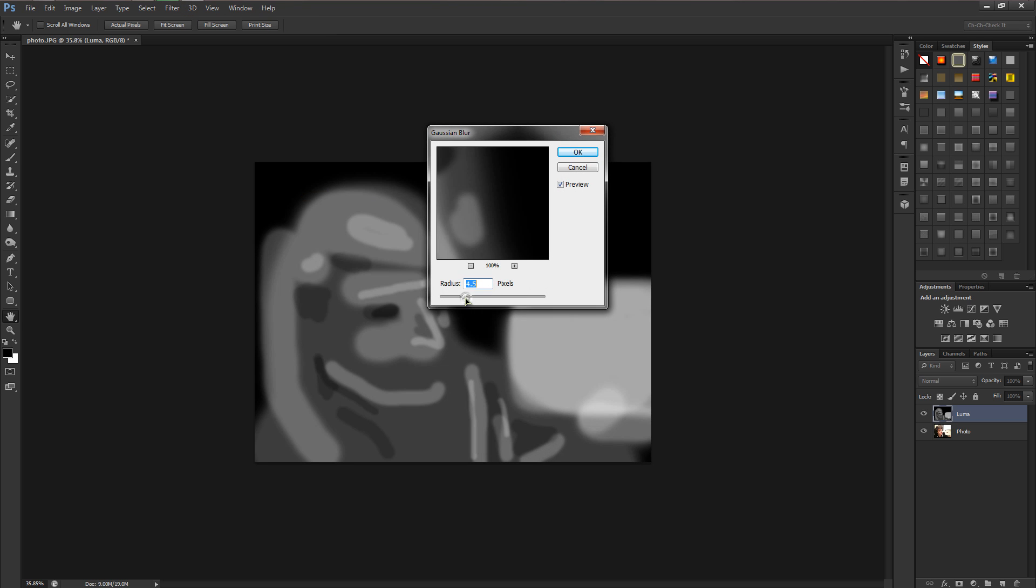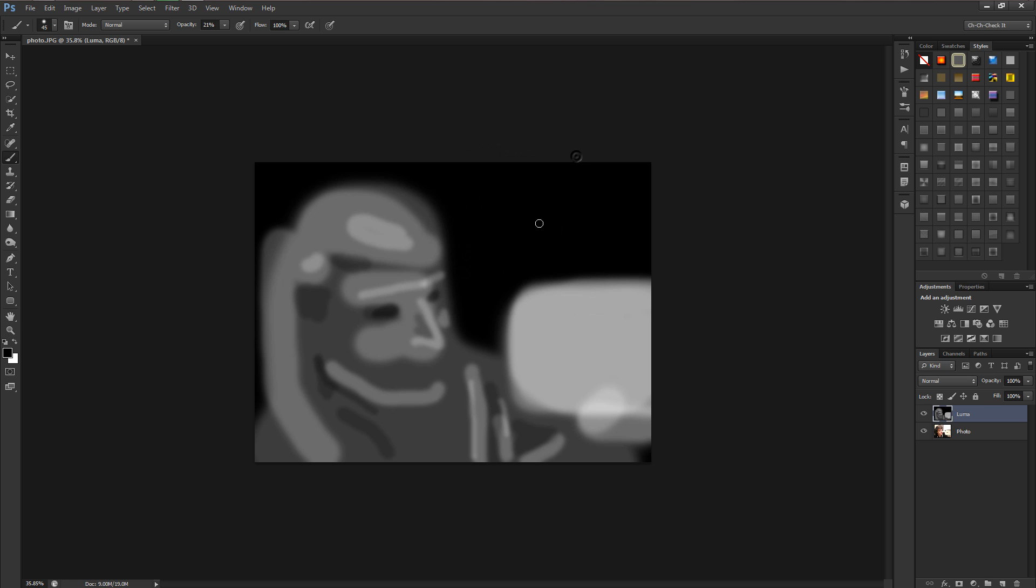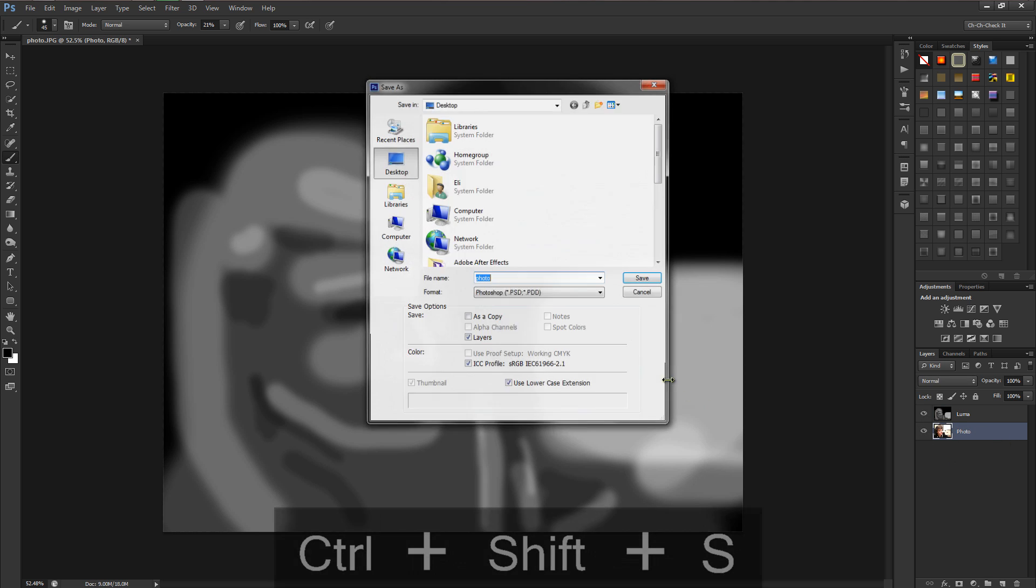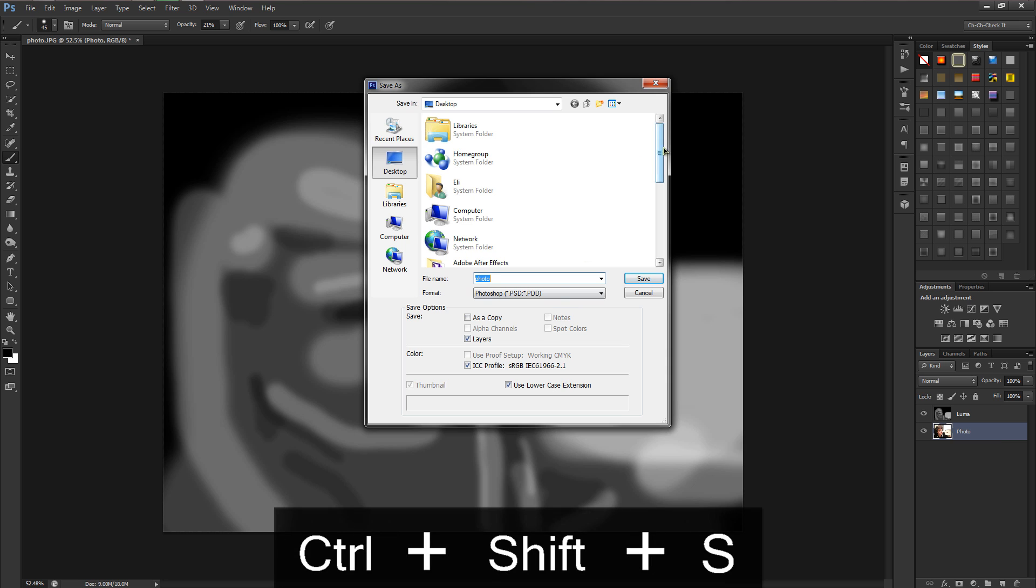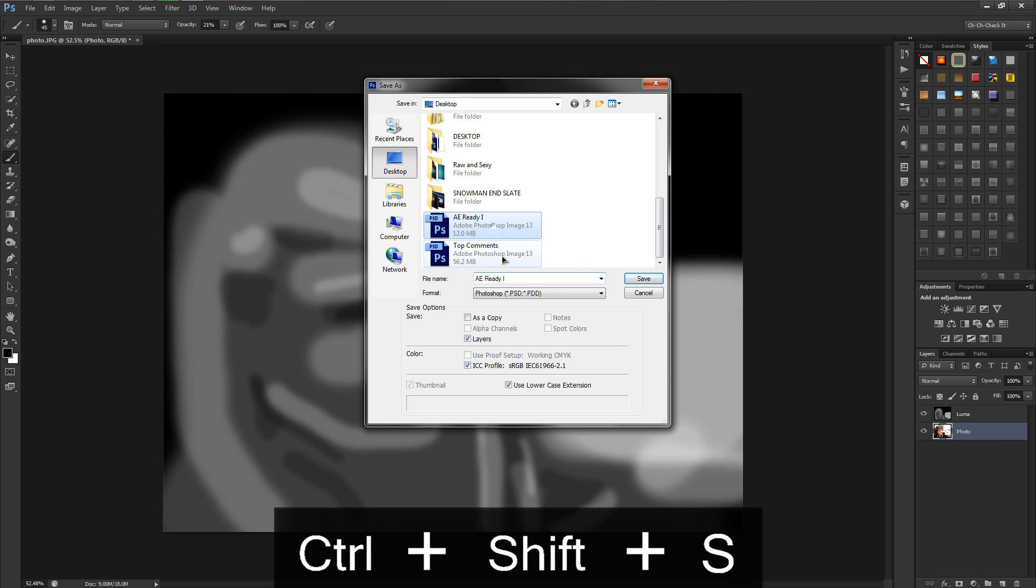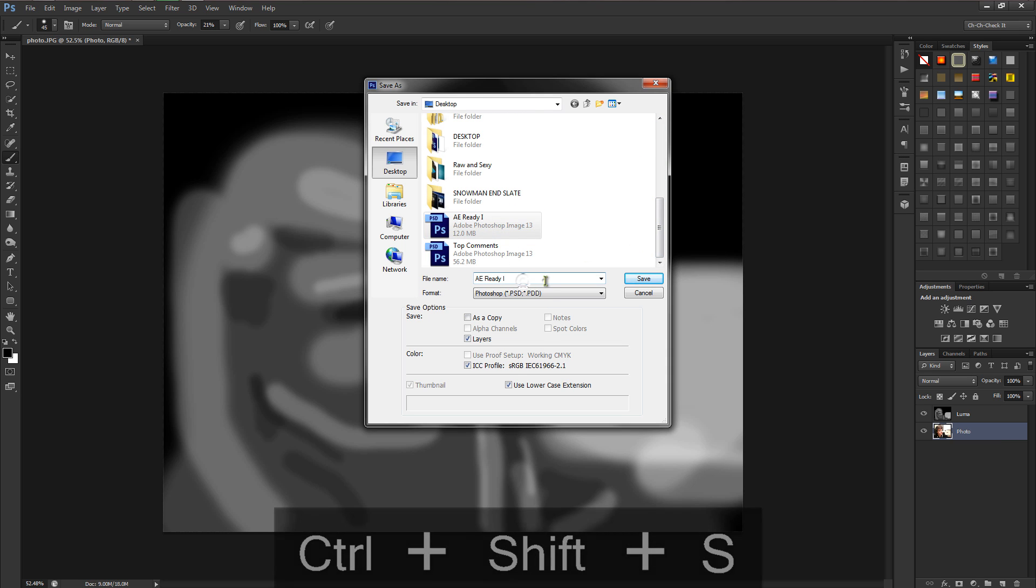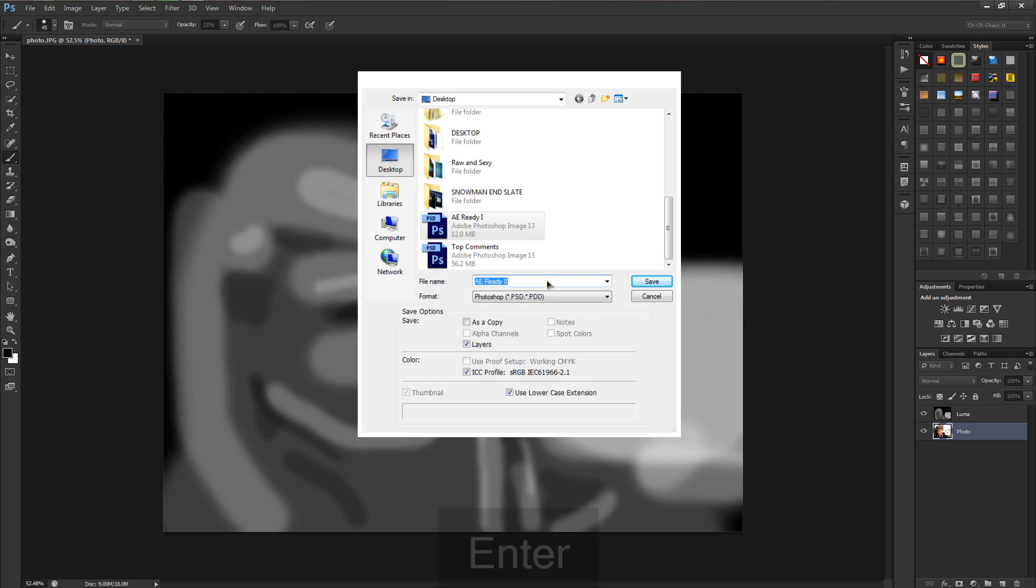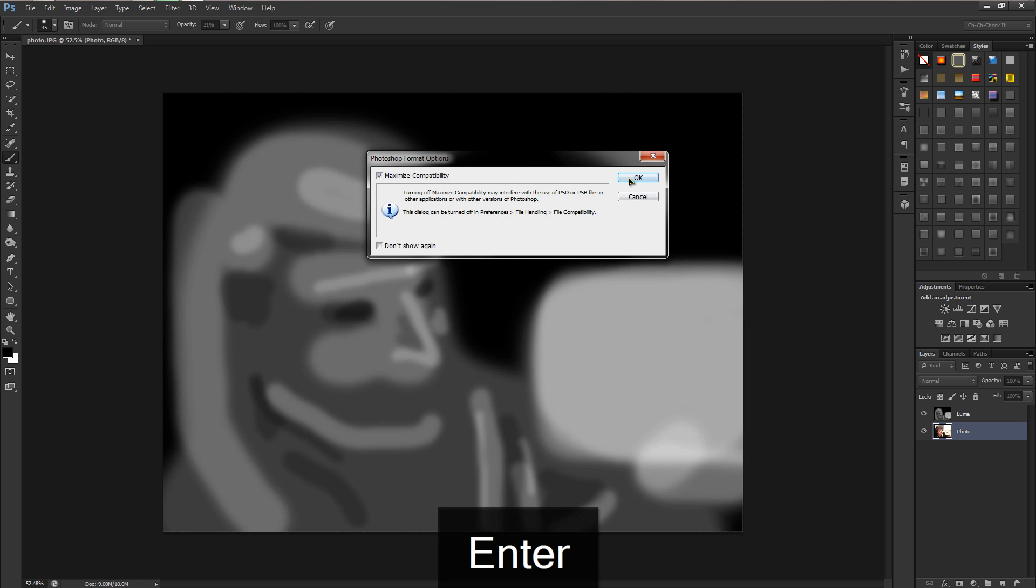Now if you put the opacity all the way up you'll see we have this very scary looking image. We'll go up to Filter, go down to Blur and go to Gaussian Blur. Let's put a slight Gaussian blur on it, not too much because we used a soft brush.